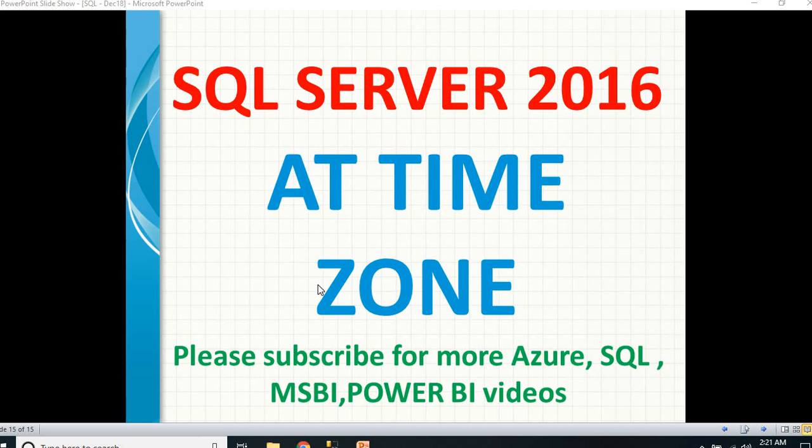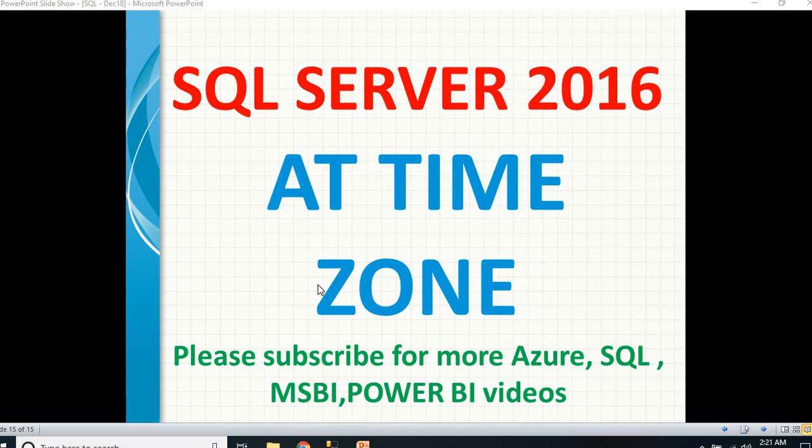Let's say the application server is in a particular country but the users are across the world. You want to display their particular time, so you can use this. Earlier we used to do some calculations based on the geography, but with the help of this, you don't need to do any calculations. It will give the direct value based on the time zone.